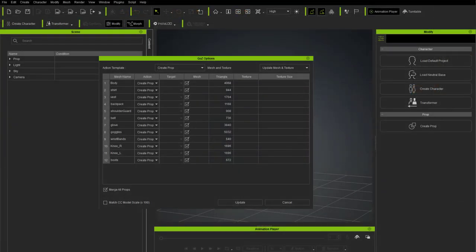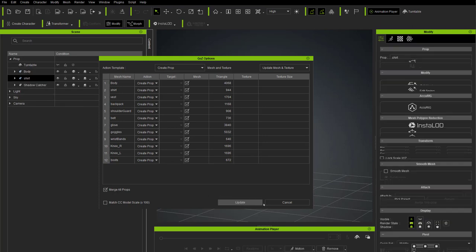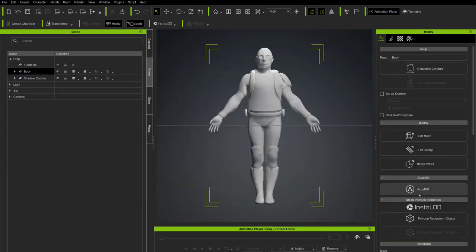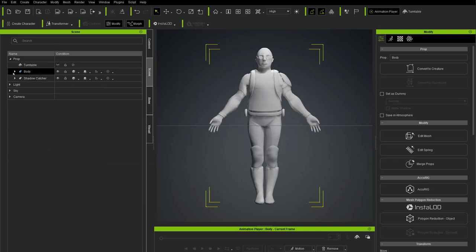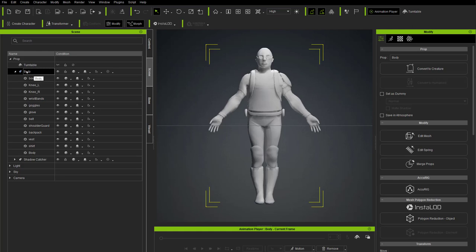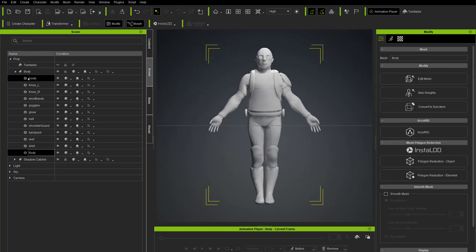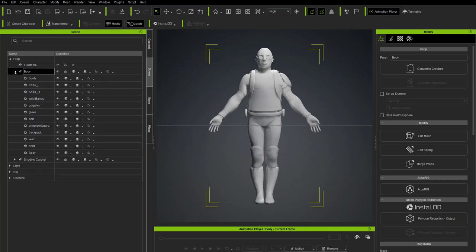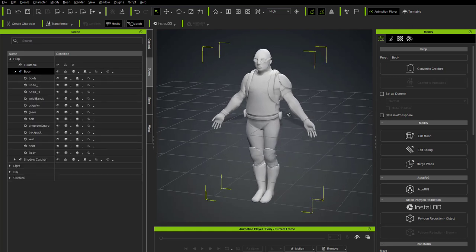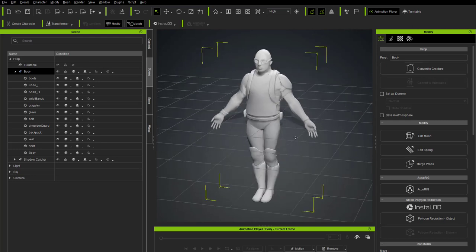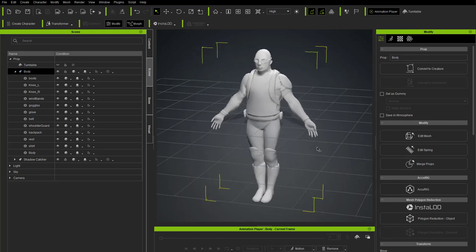Go Z automatically launches Character Creator 4 and pops open the Go Z Options dialog. Leave it at the defaults — create prop, update mesh and texture, merge all props checked on — and hit Update. That brings everything in as a single merged prop node named Body. Moving the viewport shows the character is still in the middle of the world, but AccuRig will fix that.